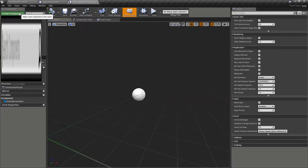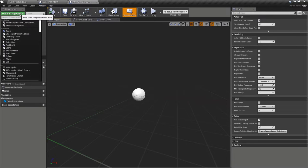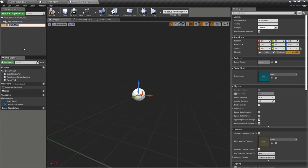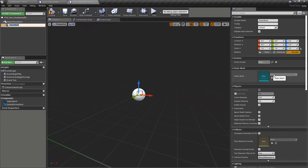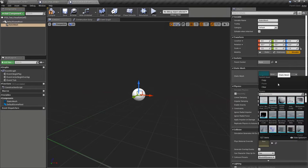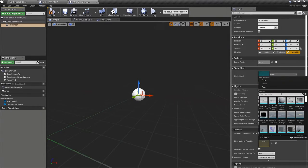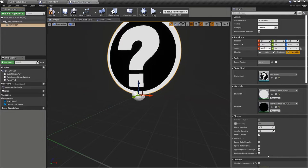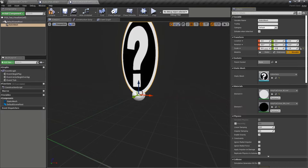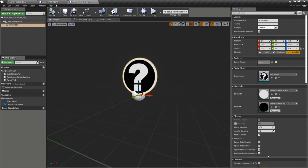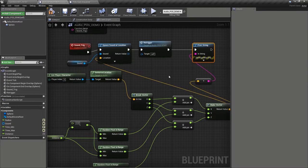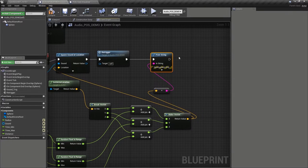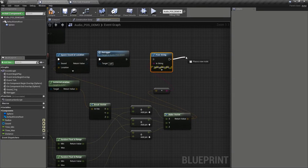And in here, I'm going to add a static mesh component so that we can actually see this appear in the level. Now, if we look here, we've got lots of different ones to choose from. I'm going to just choose the editor help, which is this big question mark here. Let's just make it a little bit smaller, change the scale, compile and save that.